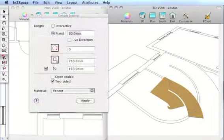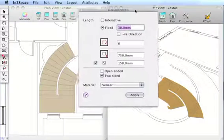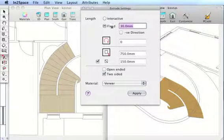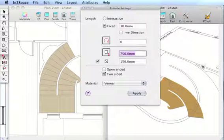We're using the Extrude tool for this operation. And fixed interactive. Fixed will give us a uniform extrusion every time we choose that tool. And we have height above floor, which we're going to set to 150, which is our riser height.